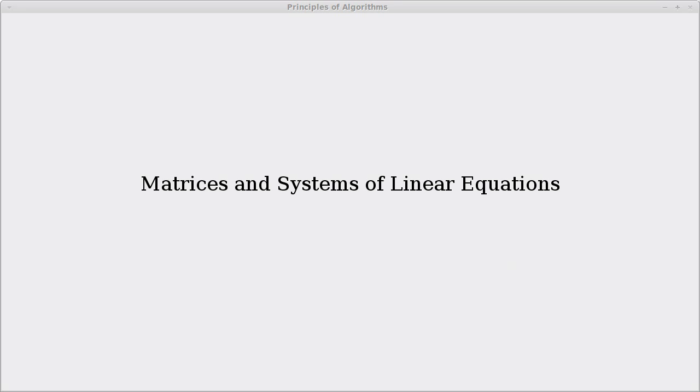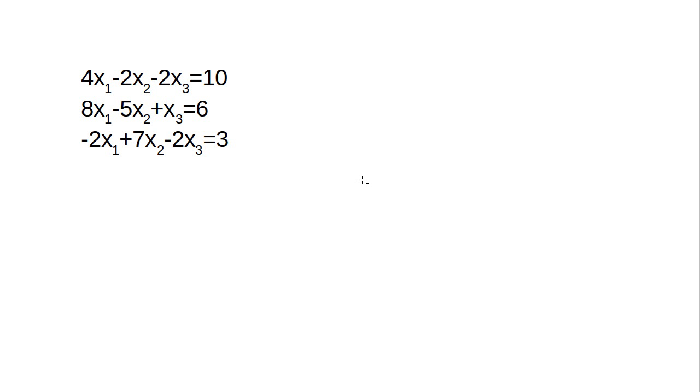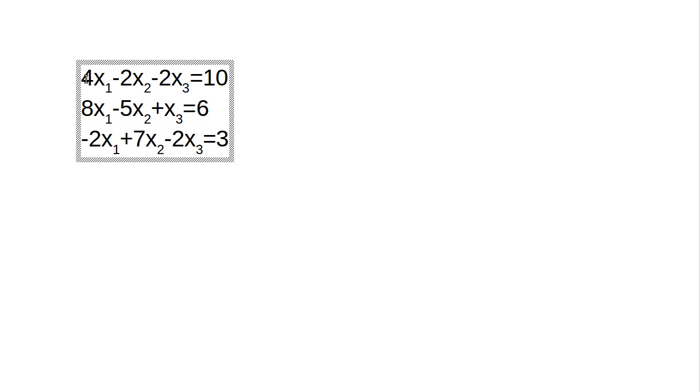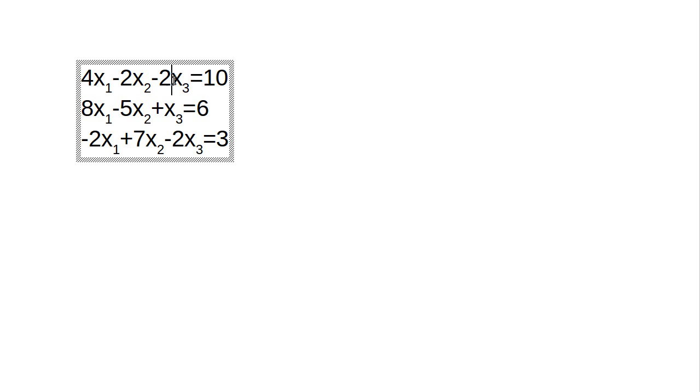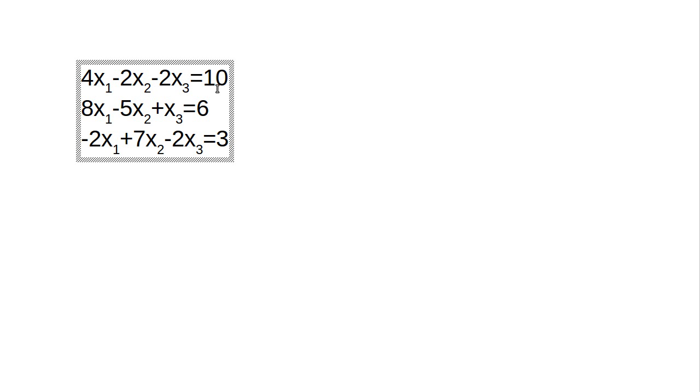We are looking at systems of linear equations. At some point you probably took a math class where you did these, but we want to refresh your memory. So this is a system of linear equations. We have multiple variables, x1, x2, and x3, and they are combined in an equation where each term is linear. They're not squared or cubed. Each one is raised to the power of 1, and it has a coefficient in front of it. Then the whole thing is set equal to some other constant value.